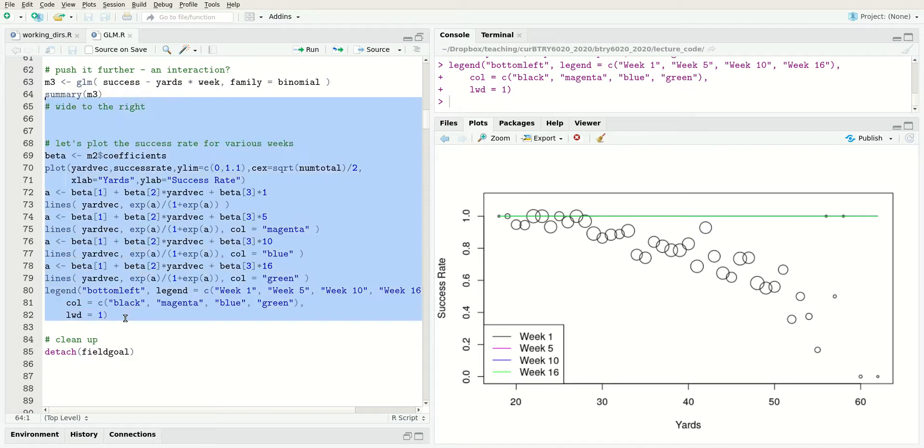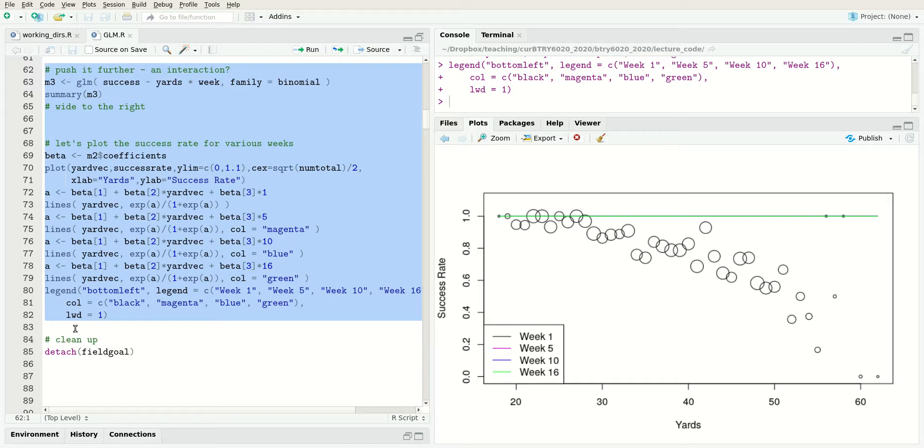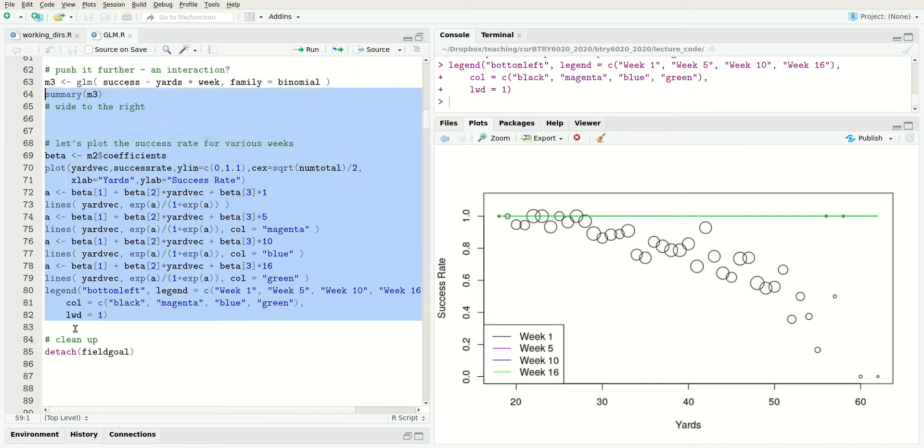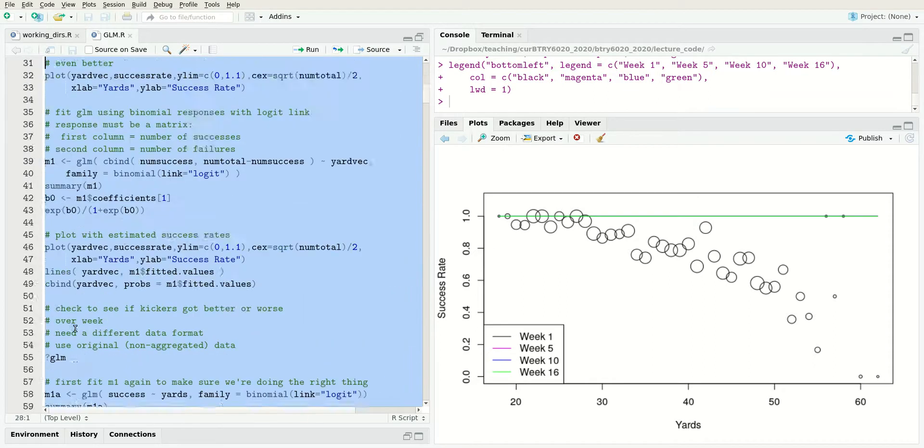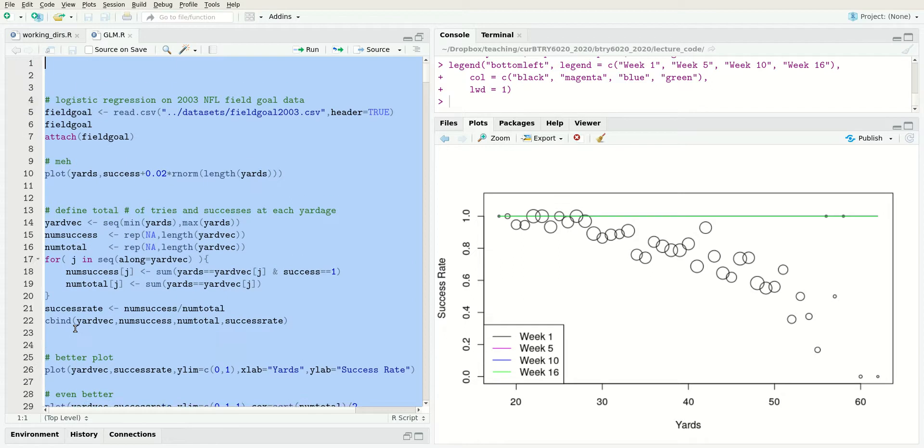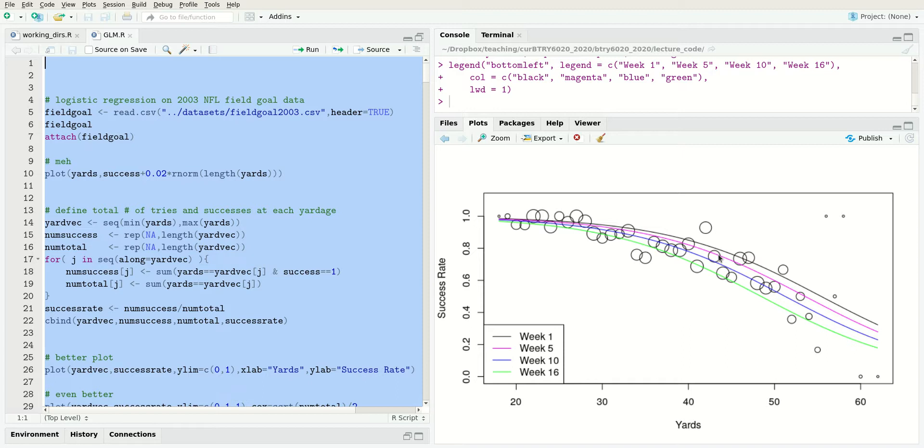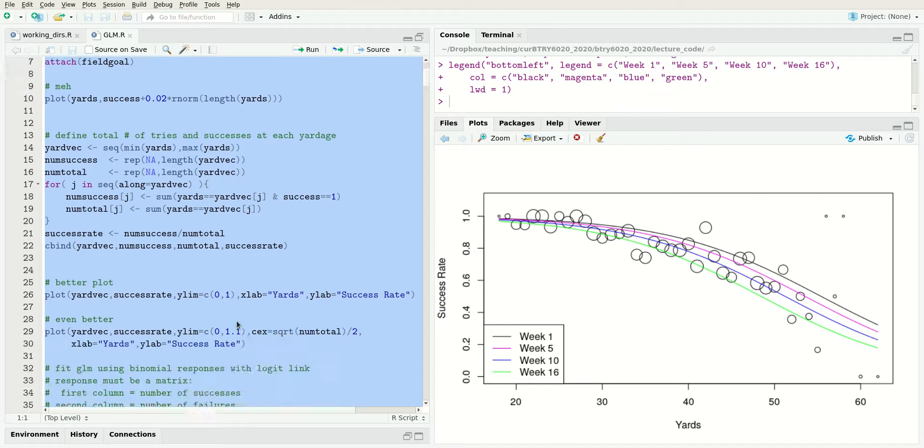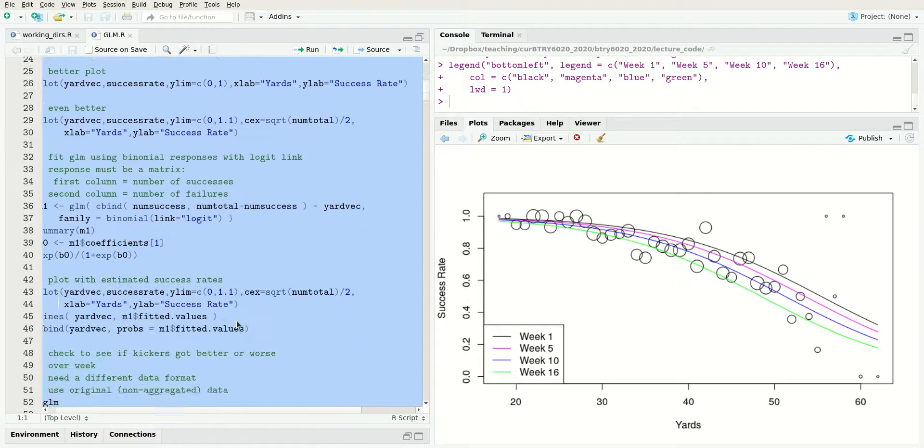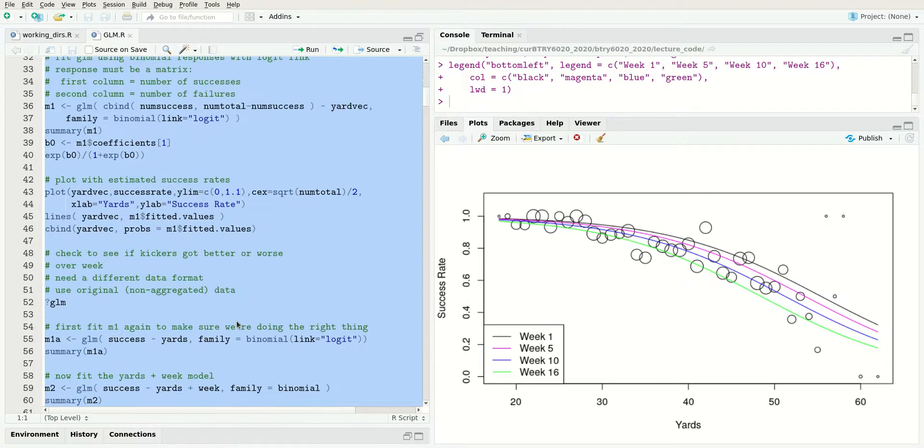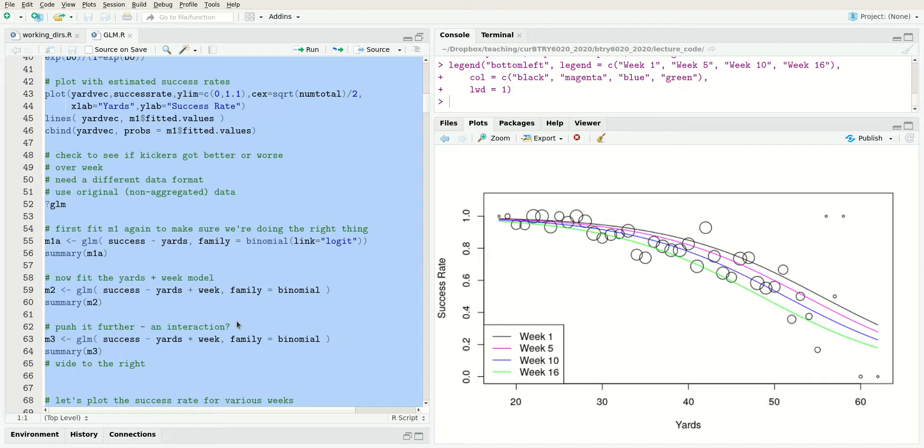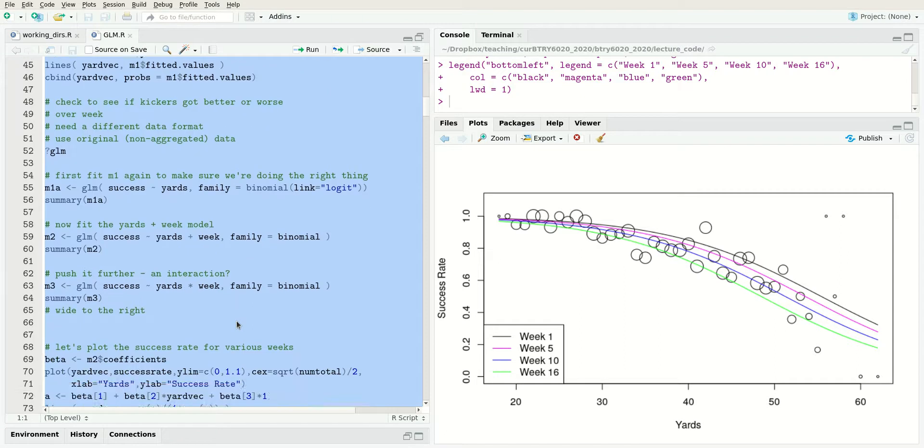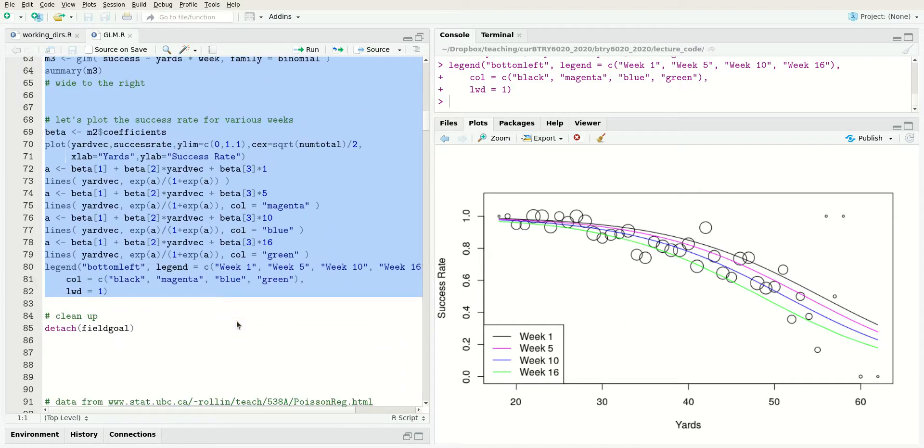The black line's the first week, magenta line's five, blue line's 10, and green line is 16. You can see what's going on - the success probabilities are decreasing as you increase the week. That makes a lot of sense if you think about what's going on in the NFL season. I'll leave that for you to think about.